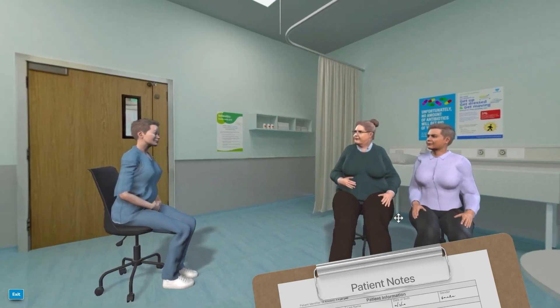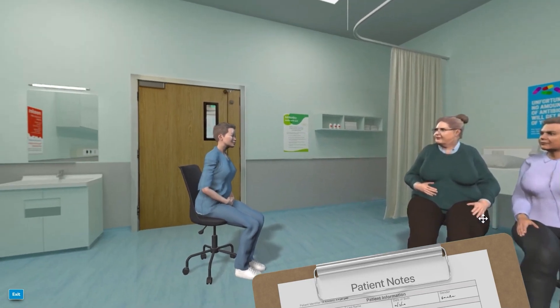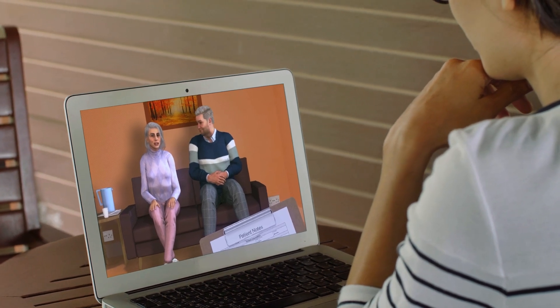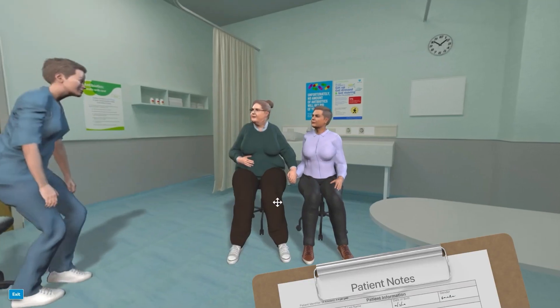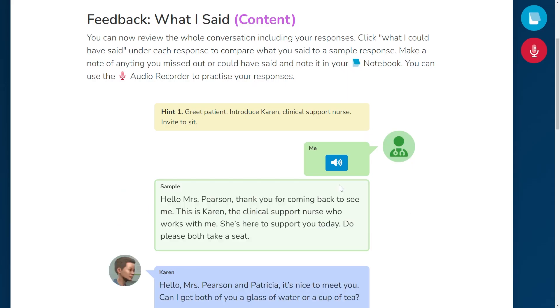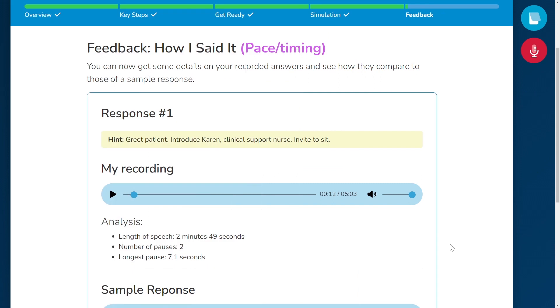In this course, you'll learn a range of crucial communication techniques — for example, how to compassionately deliver challenging news to patients and their loved ones. Accessible from the comfort of your home, our simulations offer dynamic situations, interactive participation, and expert feedback from seasoned medical professionals.